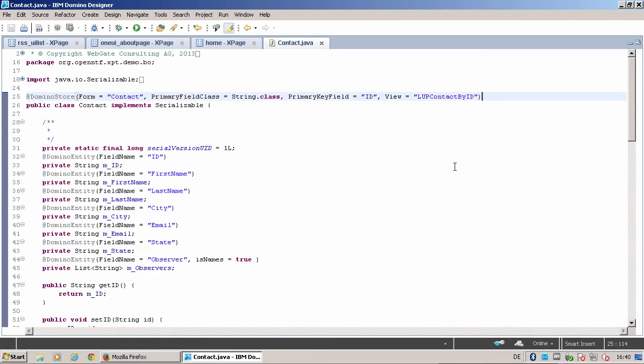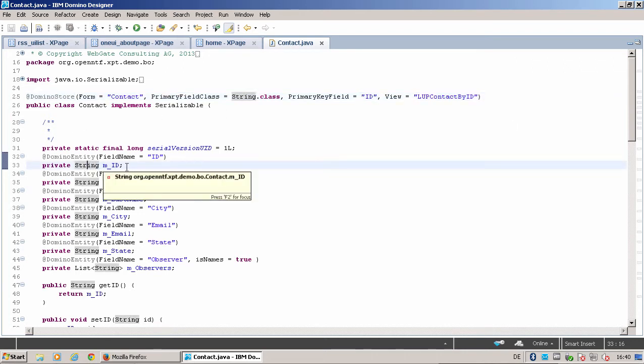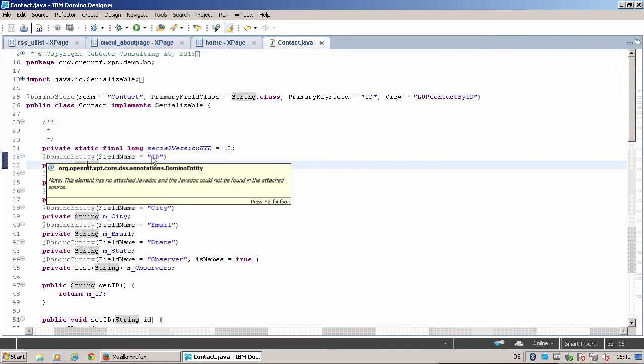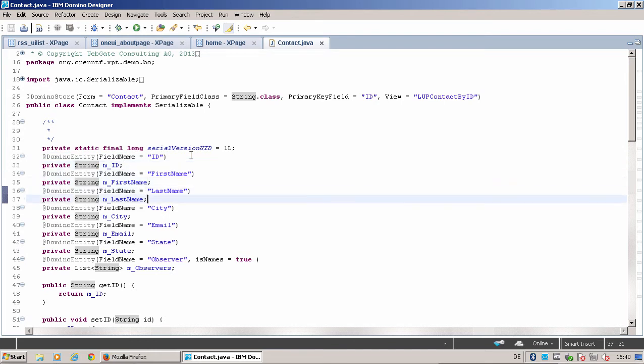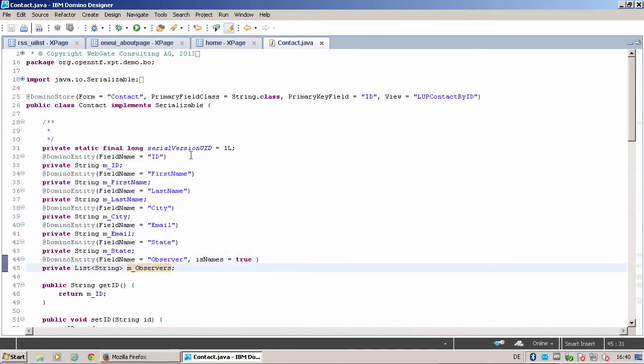It has a primary field class and a primary field key, and a view where all the contacts can be found, sorted by the primary key field. As you see here, this store definition says where these objects should be saved. When we go down, you see with each member field we have such a DominoEntity definition. The DominoEntity definition says in which Domino field this value should be stored. That's all we do—all this definition. As you see, we also can handle lists, lists of strings, lists of objects, and they will all be stored in the right way.